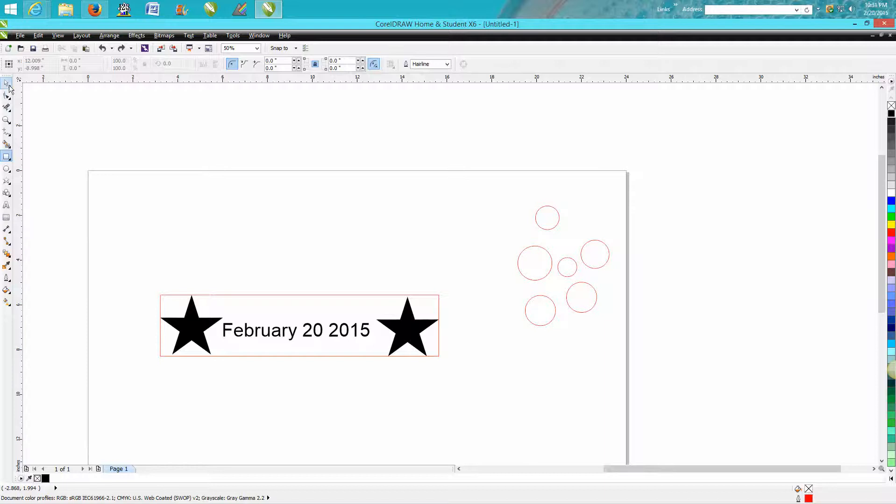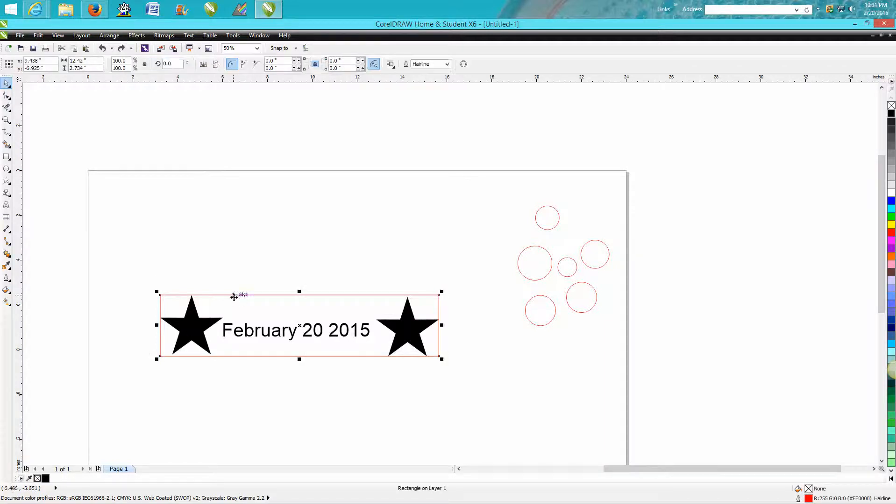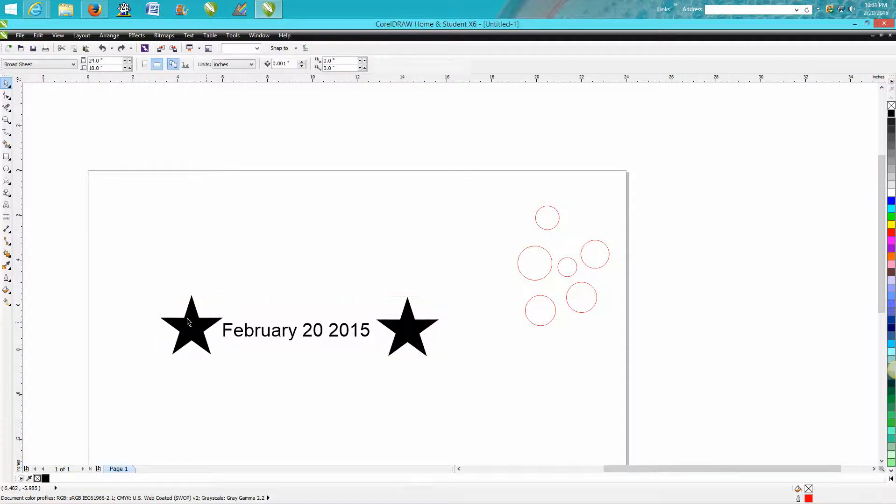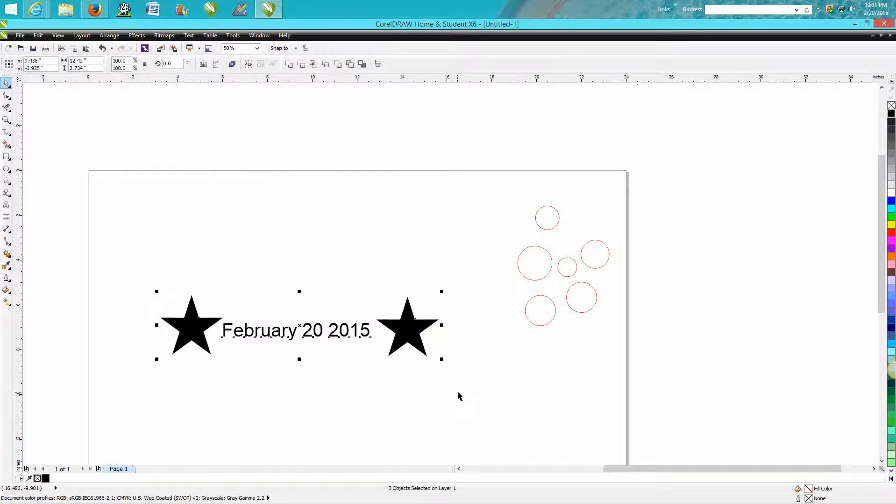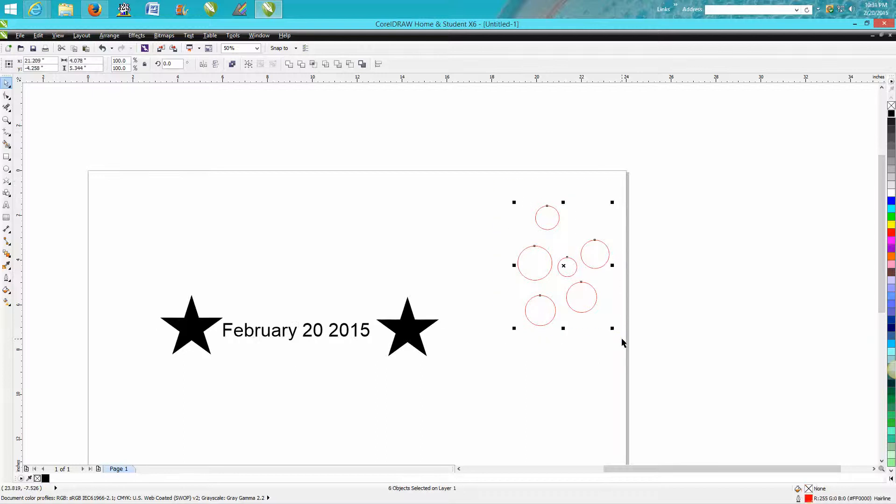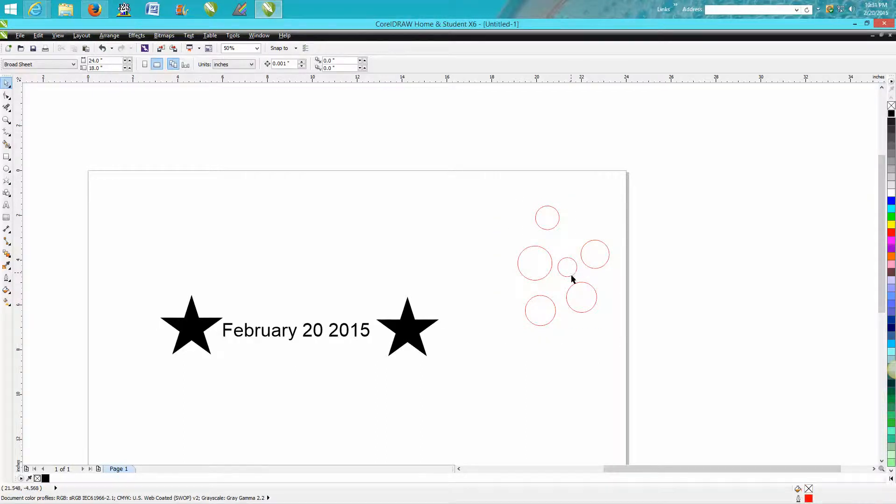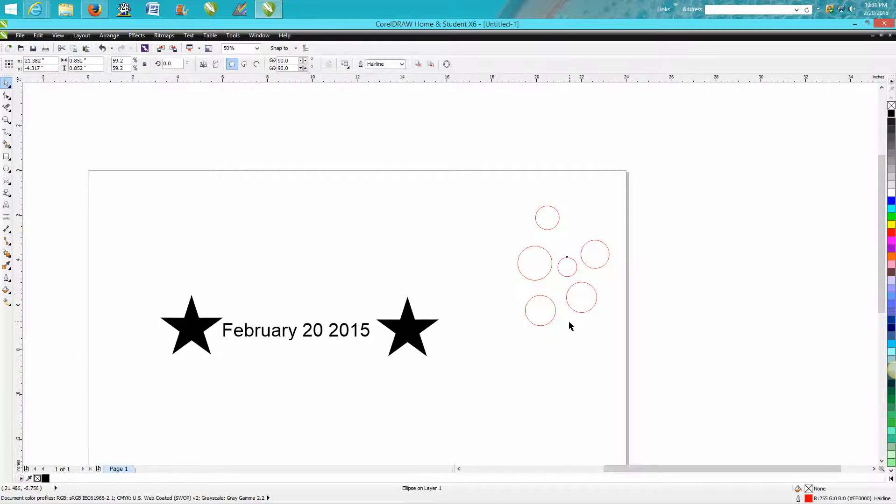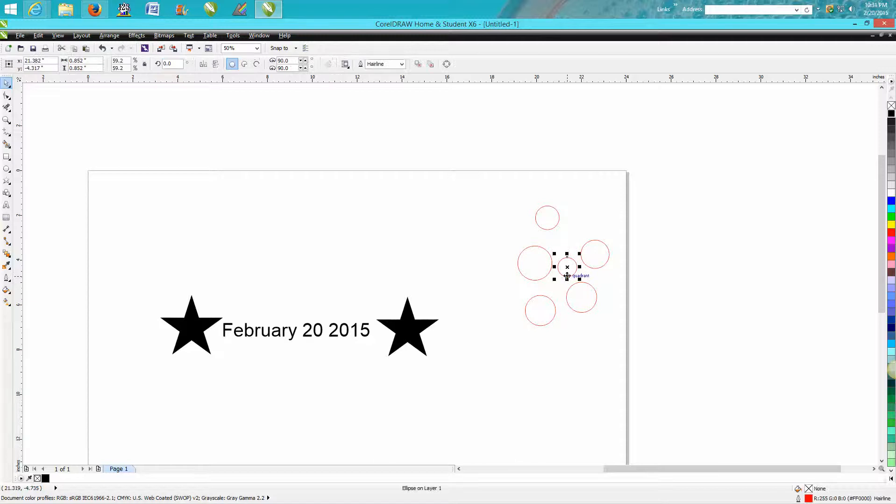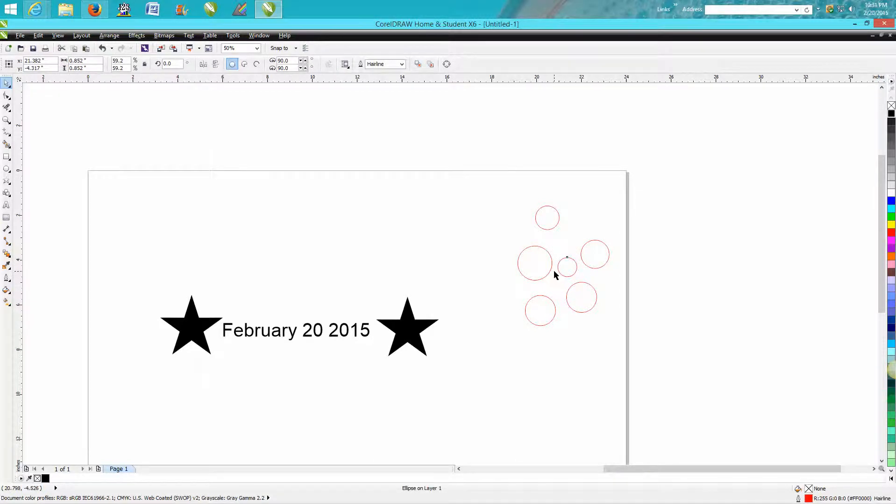Now let's just get rid of this. I selected all these by lassoing. You can do the same thing here, but let's say I don't want that one.